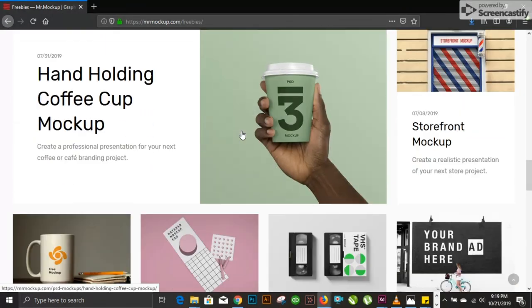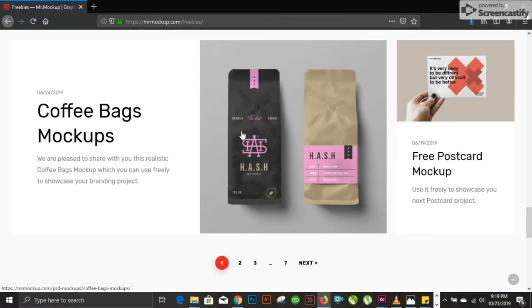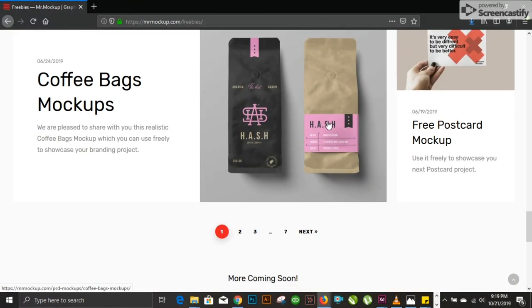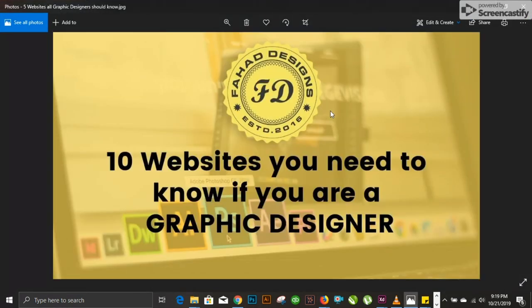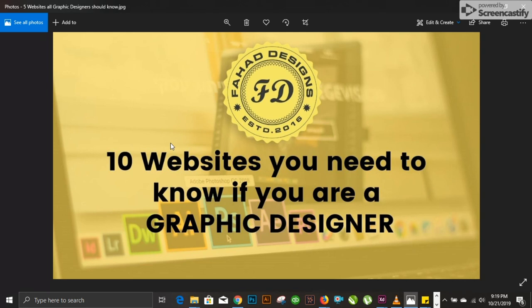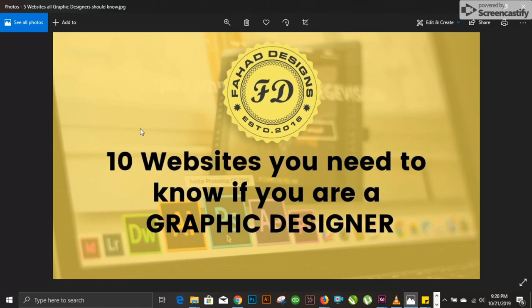This is the end of our video: 10 websites you need to know if you're a graphic designer. I believe we have three or four for icons, vector resource files or PSD templates, and four websites regarding mockup files you can download as paid or free resources. If you like the video, make sure you give it a big thumbs up, share videos with friends and community. Please subscribe to the channel. Thank you so much for watching.